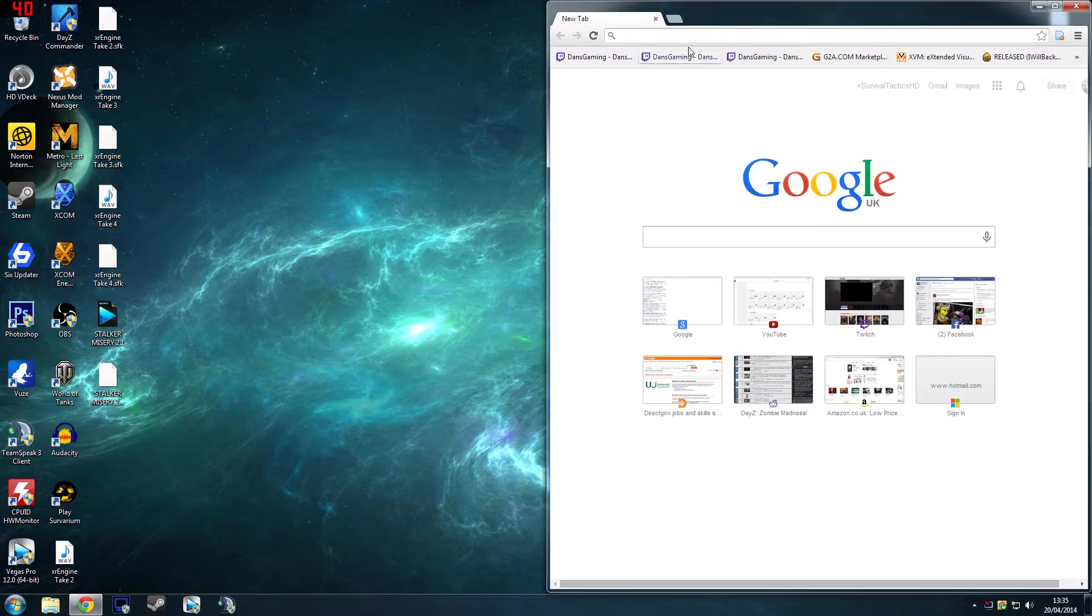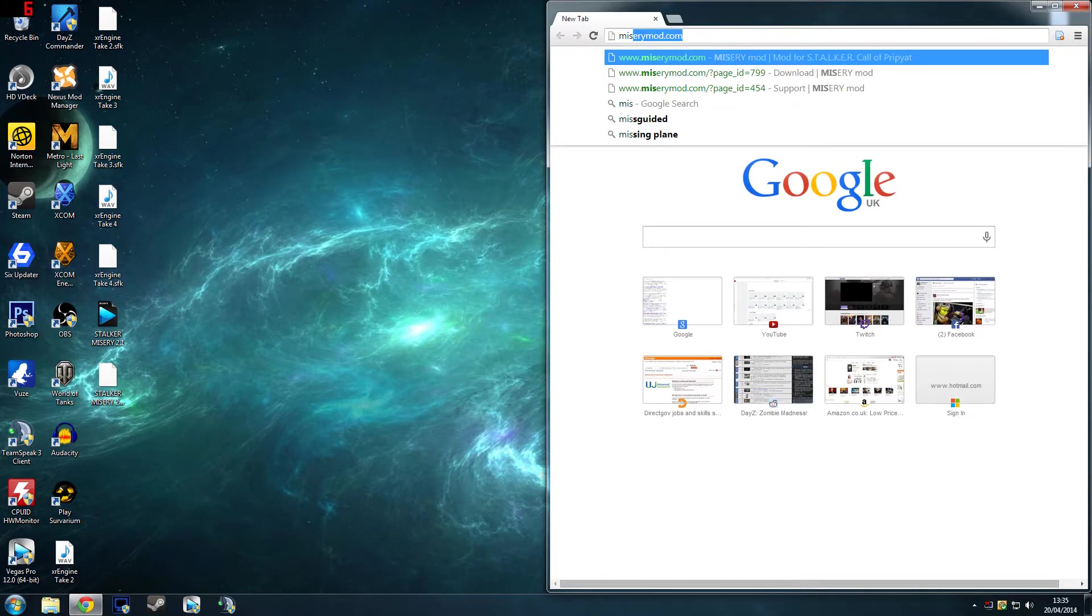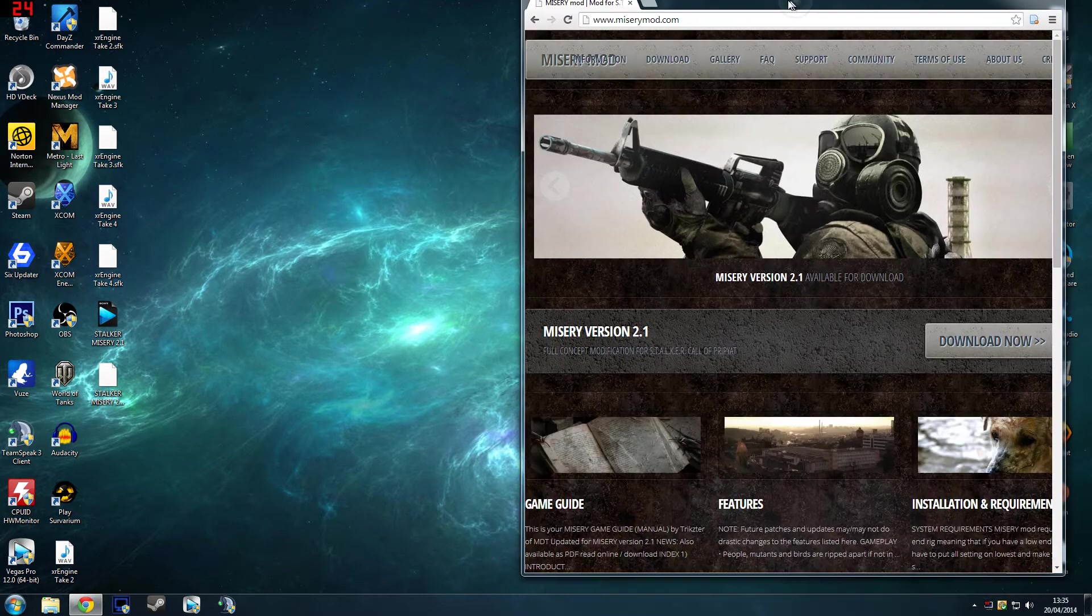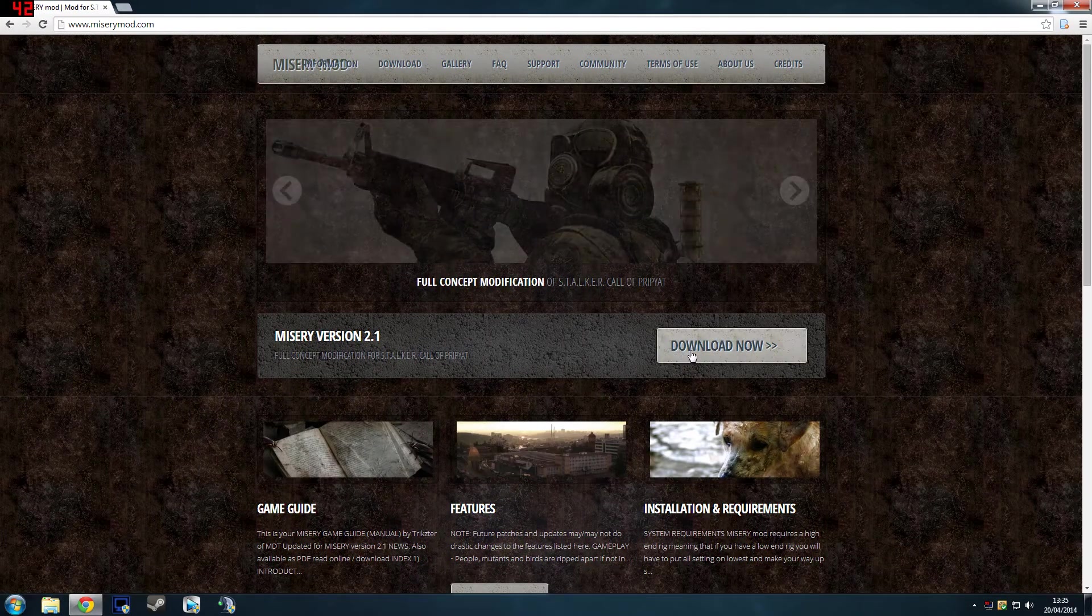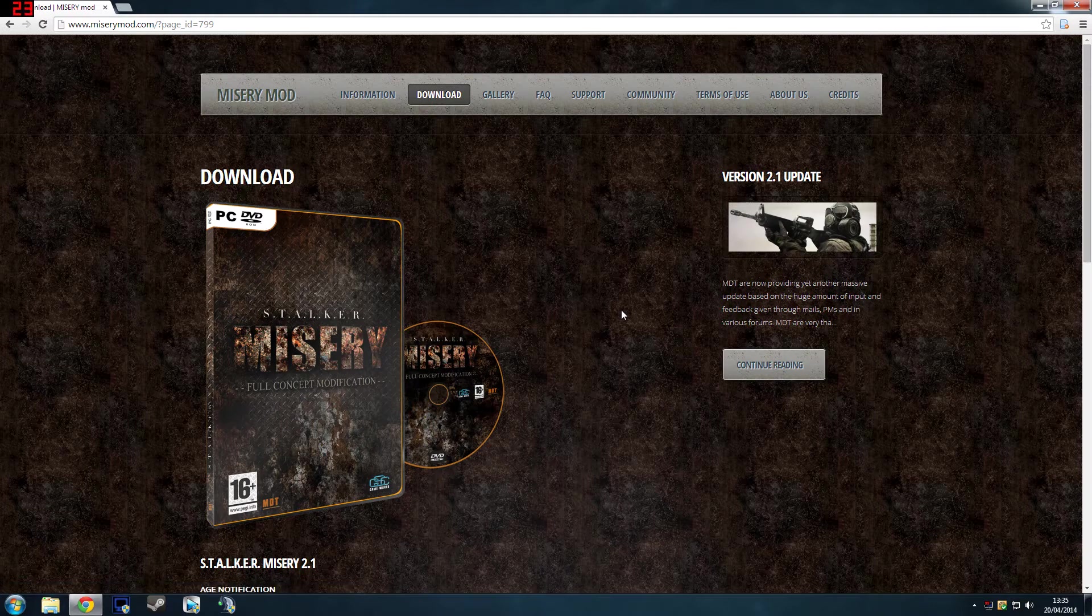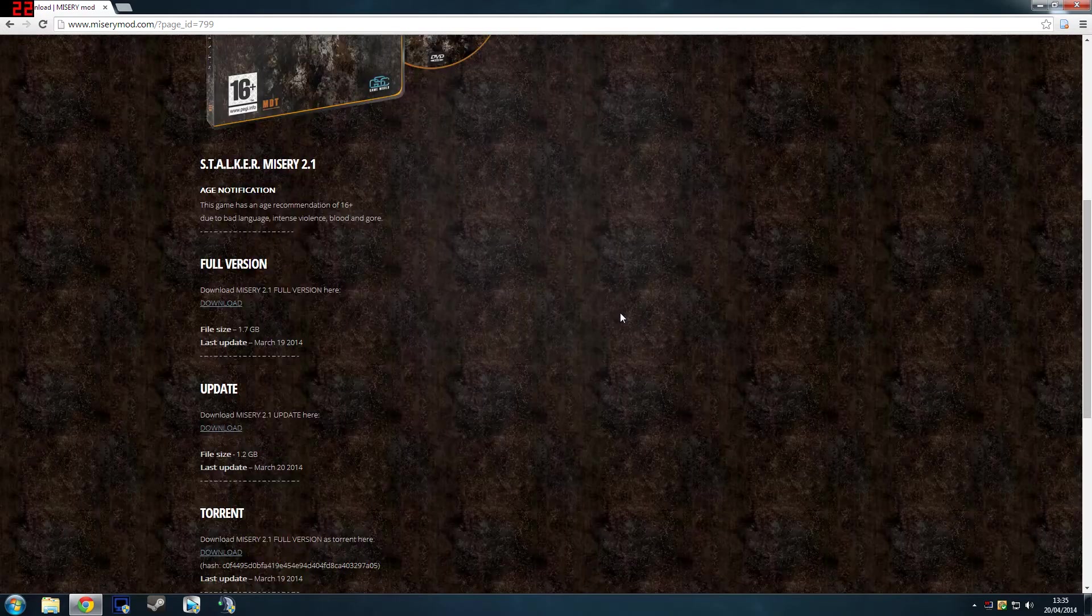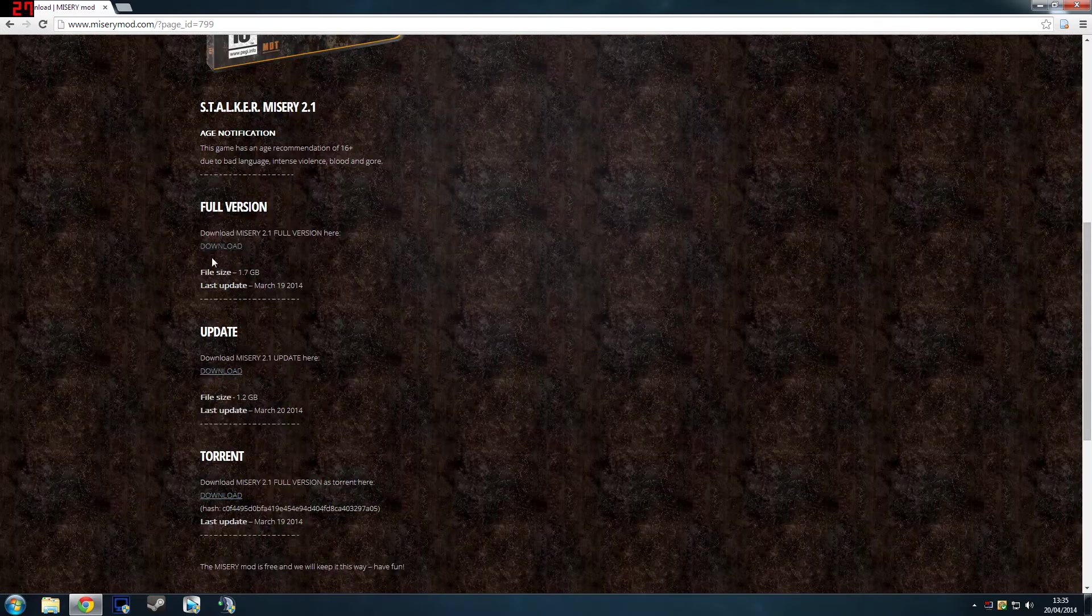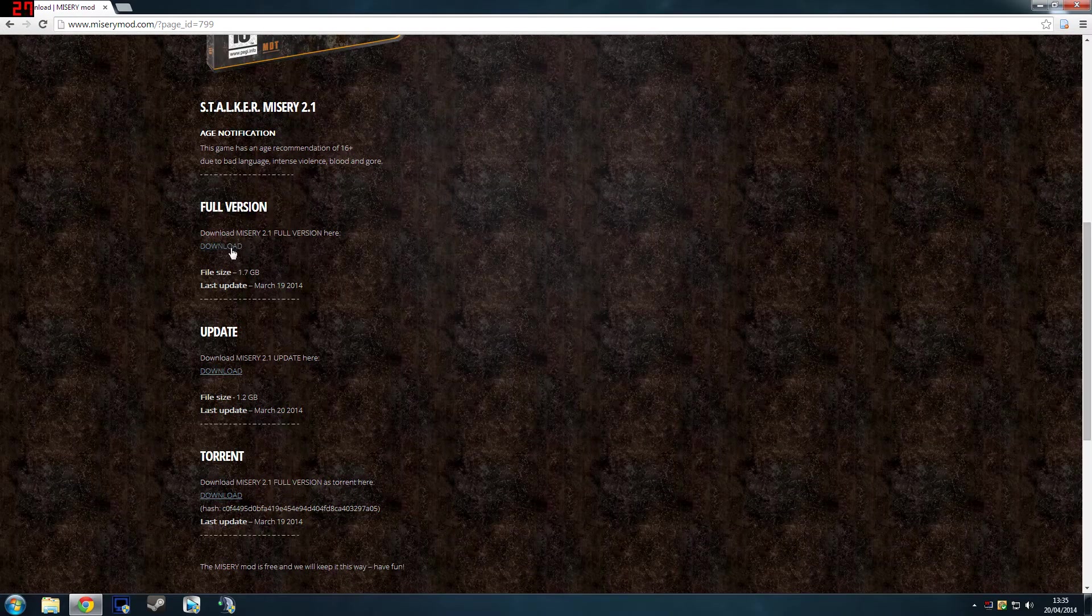You go to miserymod.com. I'll leave all of this stuff in the description of the video. Once you're on there, you want to click the download now button, and you scroll down, and then you click download the full version, that one.